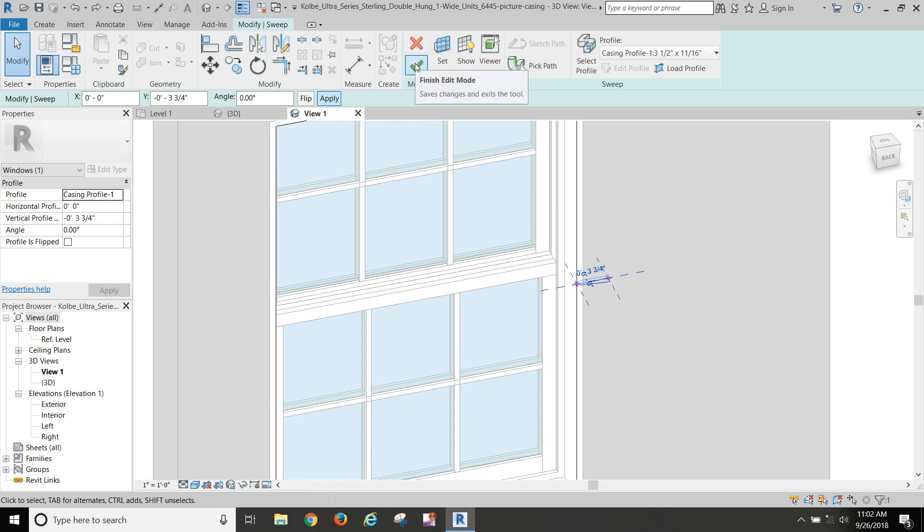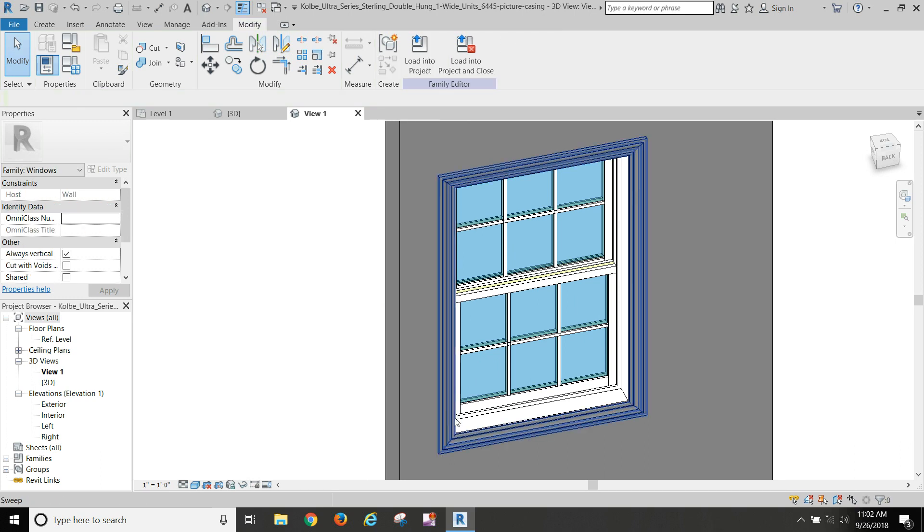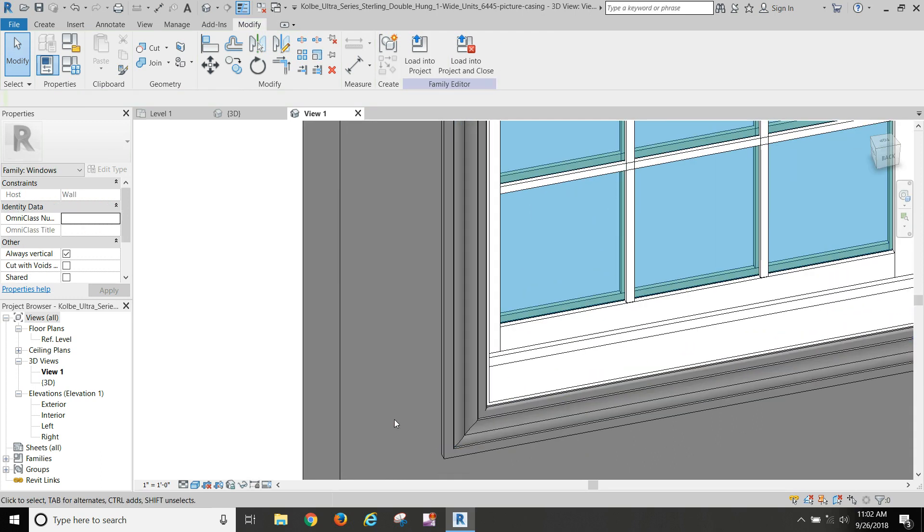We check that to finish edit mode, and voila, we put trim all the way around our window.